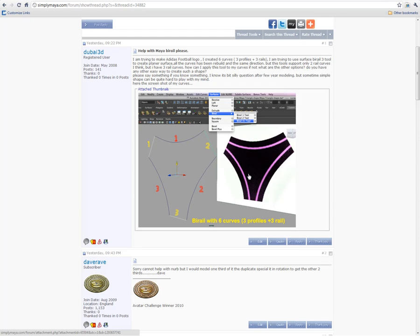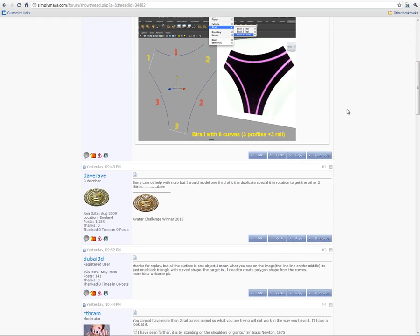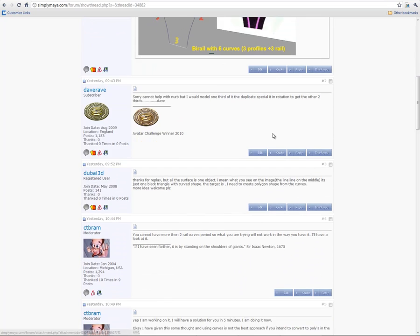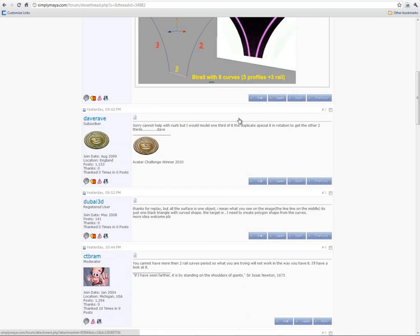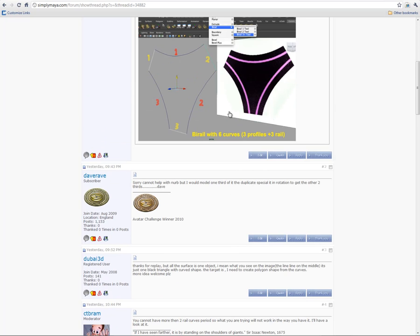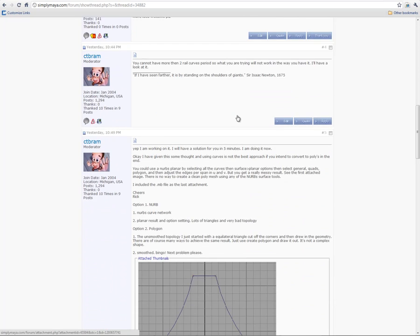Bi-cycle is two wheels, Bi-plane is two wings, Bi-Rail is two rails. So my initial answer to the user was you can't do this with Bi-Rail because you're trying to use three rail curves, which was correct but not 100% correct because there is a way to do this using the Bi-Rail tool. You just have to use it twice.